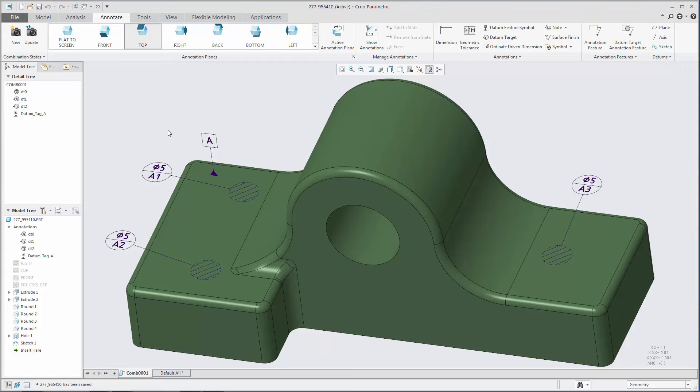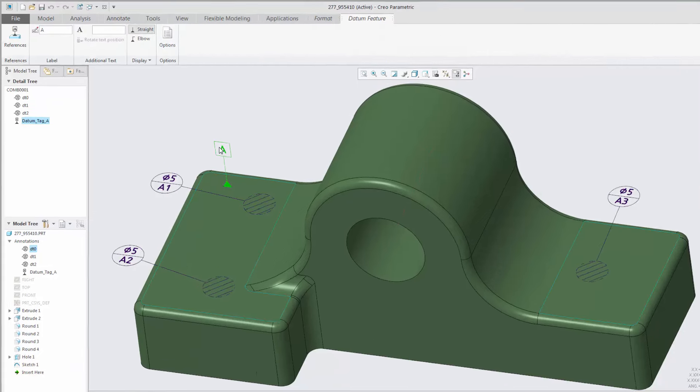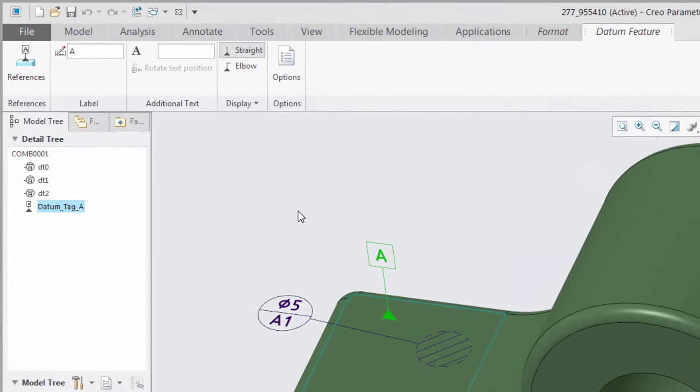You can now include additional text with the datum feature symbol. There is a text box in the ribbon where you can type the additional text.